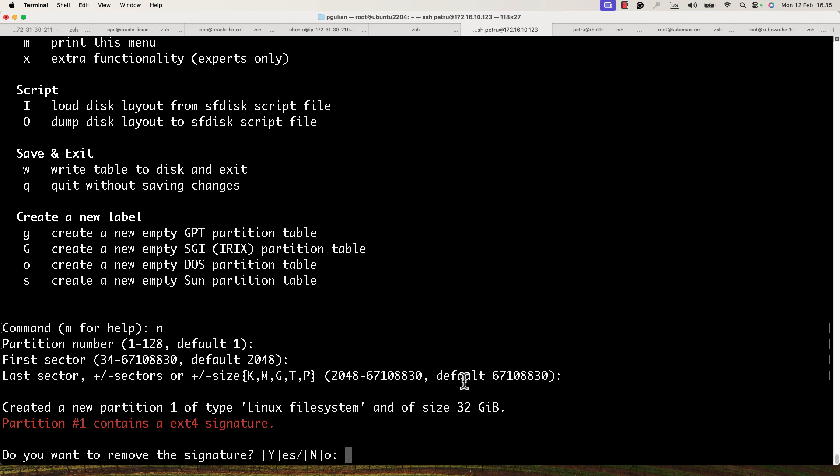The program identified that this partition contains an ext4 signature because I used this hard disk before and had an ext4 file system on it. I will press 'N' and Enter to remove the old signature.